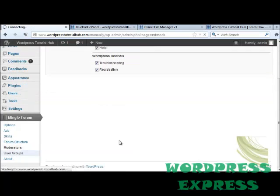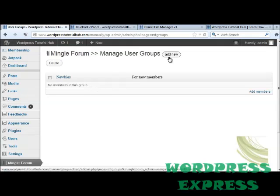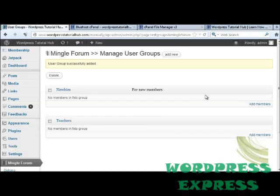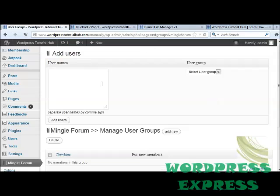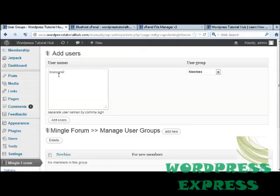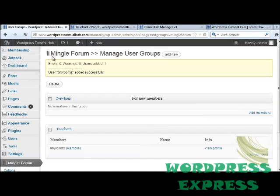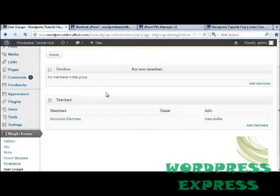Below that is user groups. I already have a user group called newbies but there aren't any members to this group yet. I can add a new one—we're just going to put this as teachers and save the user group. If I decide that I want to add members into my newbies part, I'm going to click on add members here. It's going to bring up this blank box where you can put in the user names divided by comma signs for each of the users that you want, and then choose which user group you want them in. When you're done, click on add users. It will show us how many errors, warnings, and users added we've done. It shows that I've added tiny room 2 to this group successfully.